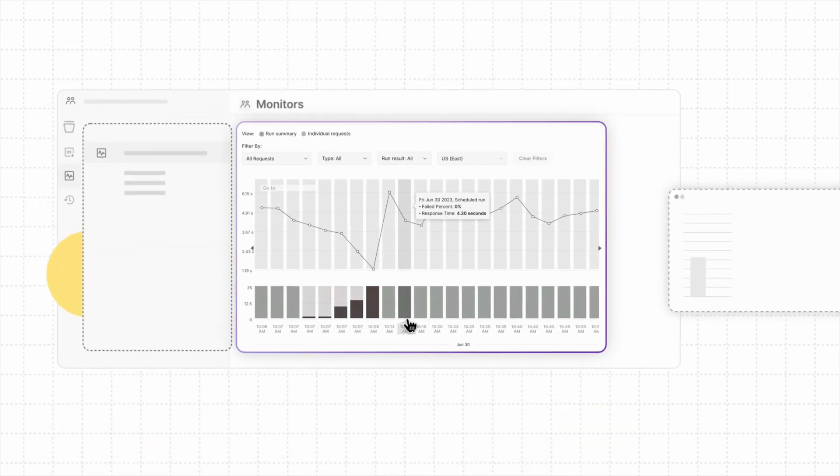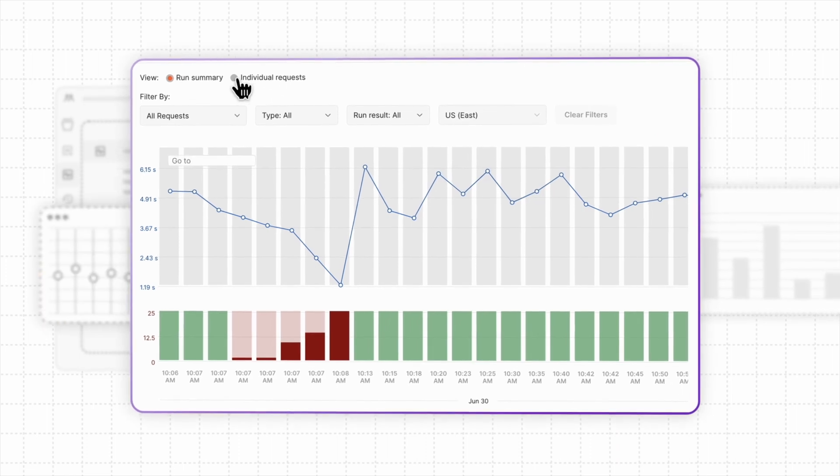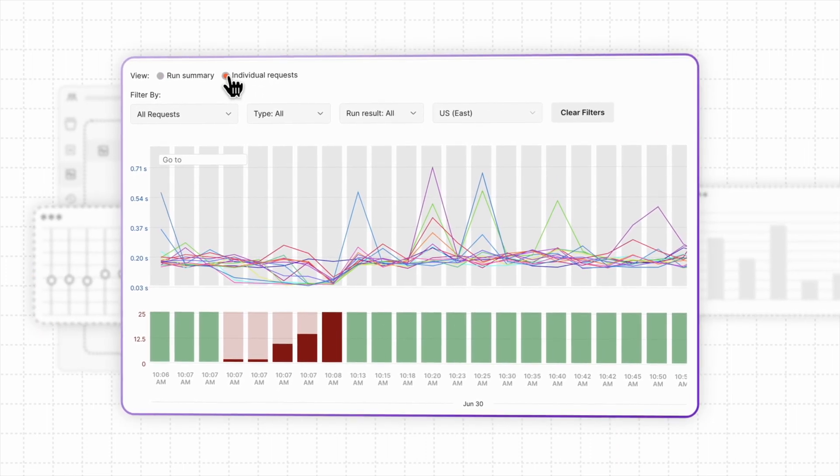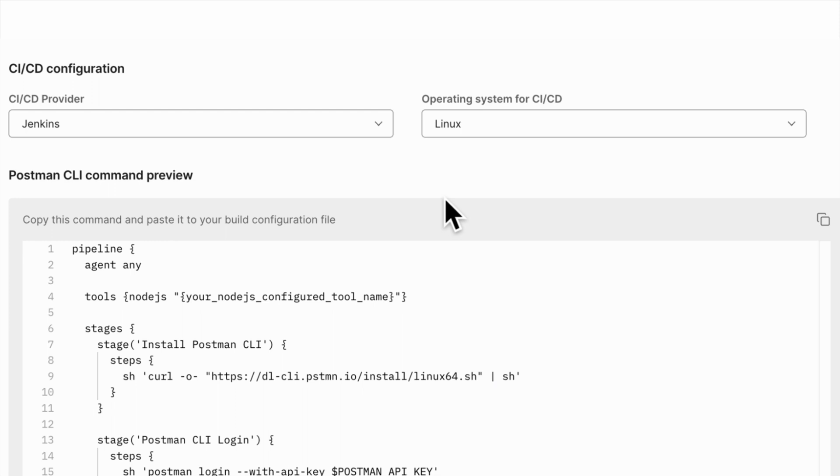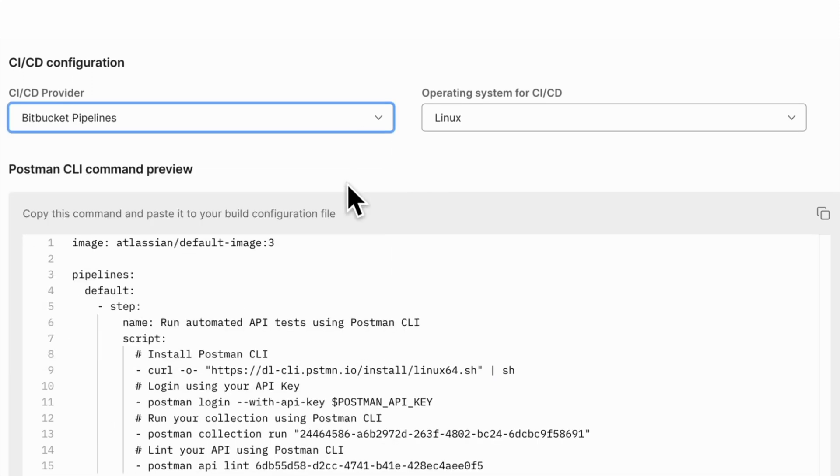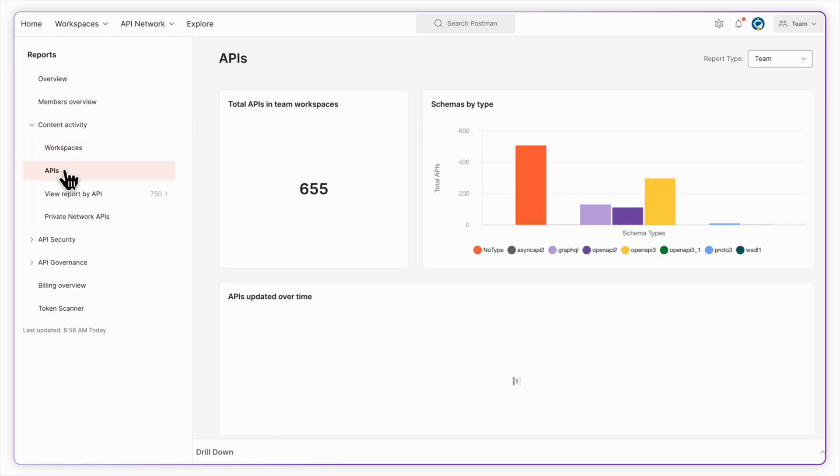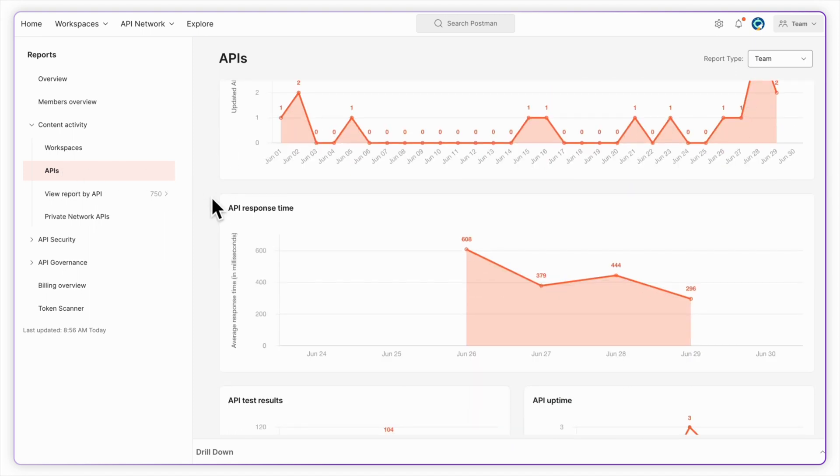Automate tests on cloud using monitors to run at specified frequencies. Integrate in CI-CD pipelines for automation and shifting left, as well as see results, debug, and improve metrics using the Postman platform.